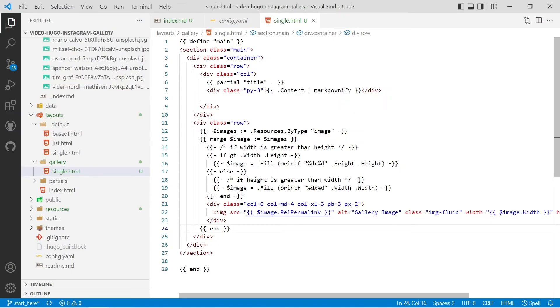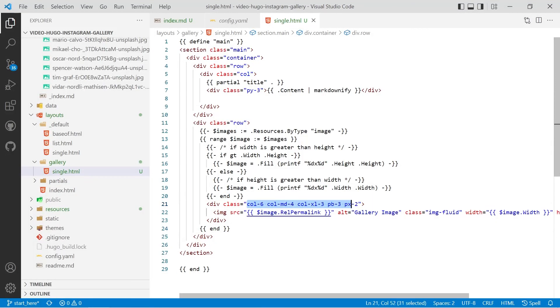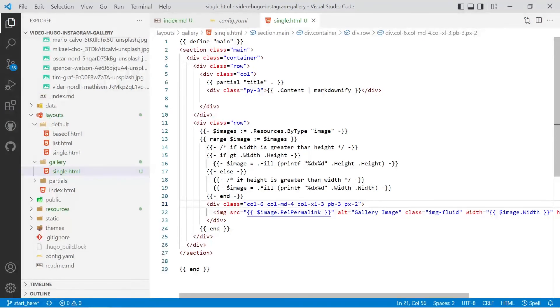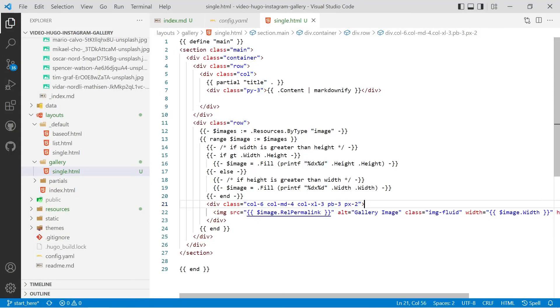So you can adjust that there in the actual column and that code those classes get reproduced every single image so with Hugo it's really easy because we're putting it into a range which is also known as a loop you've only got to put that code in once.